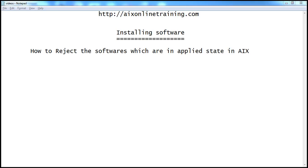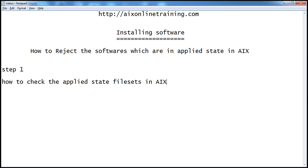How to reject the software which are in applied state in AIX. Step 1: How to check the applied state file sets. First we need to check what are the file sets in applied state and which file set we need to reject.